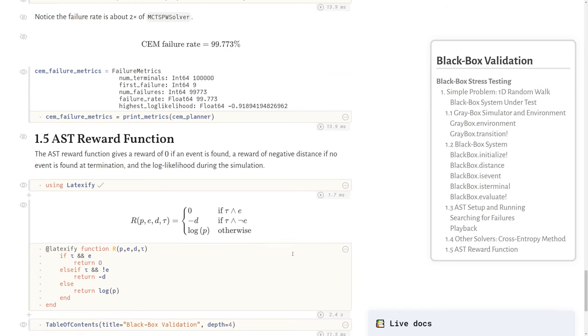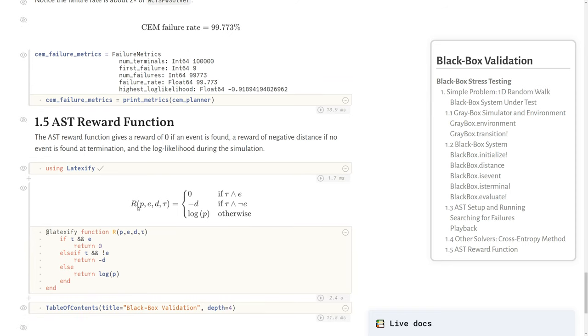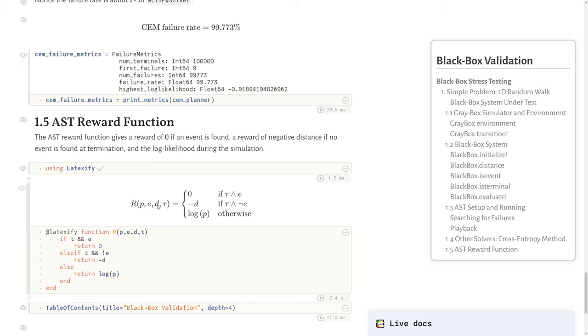Just as a fun aside, the adaptive stress testing reward function, again AST, is just a reformulation of the problem as an MDP, looks like this. You can use latechify to code this Julia expression into a latex expression. It takes in that likelihood of the particular noise disturbance, an event indication, that distance value to the failure, and some indication of termination. We will get no reward if we are in a terminal state and we found an event. We will get some negative distance reward, which again, we want to minimize the distance, so we maximize the negative distance here. If we're in a terminal state and we have not found an event, otherwise we want to maximize the log likelihood, which we can sum the log likelihoods over time, which is the same as the product of their likelihoods, which is why we use log likelihood in this case.